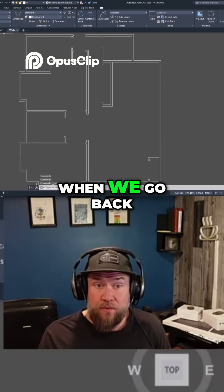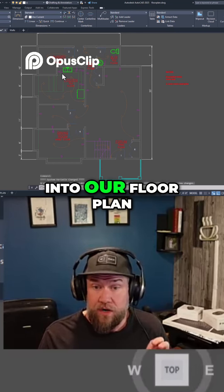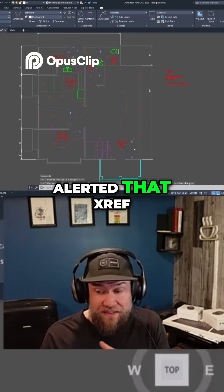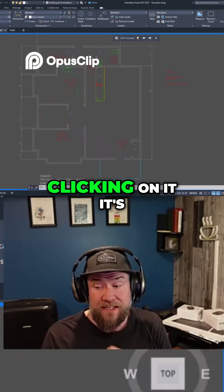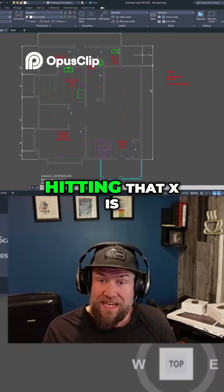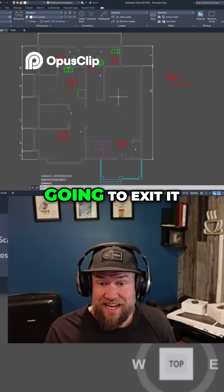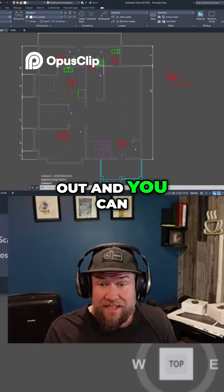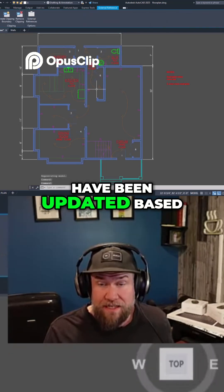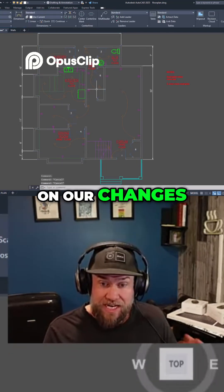Now when we go back into our floor plan, we're going to get alerted that that xref has changed, and by clicking on it it's going to reload it. Hitting that X is going to exit it out, and you can see now the walls have been updated based on our changes.